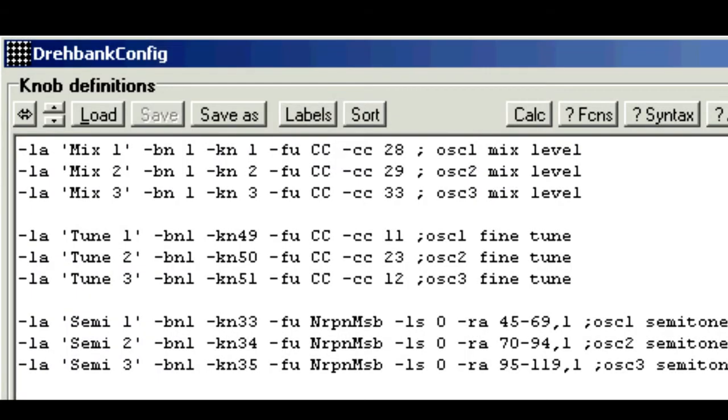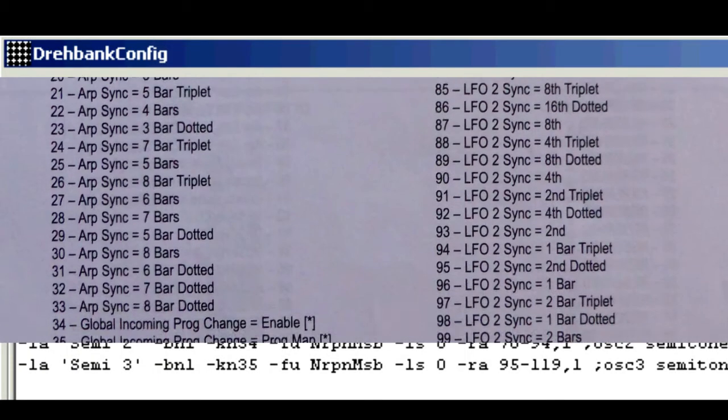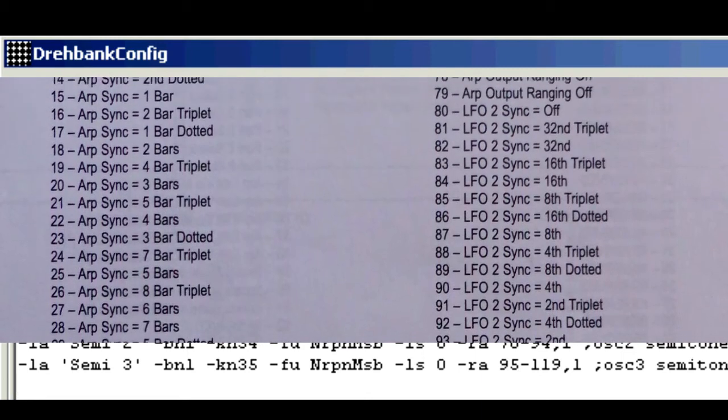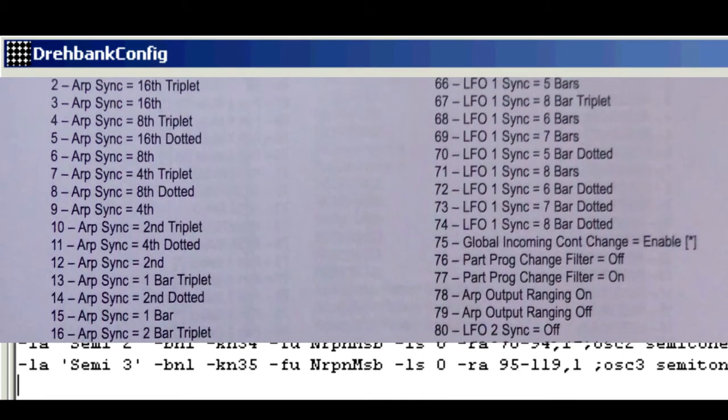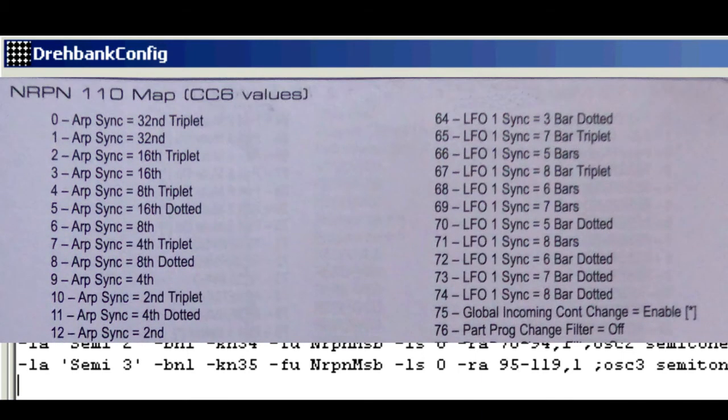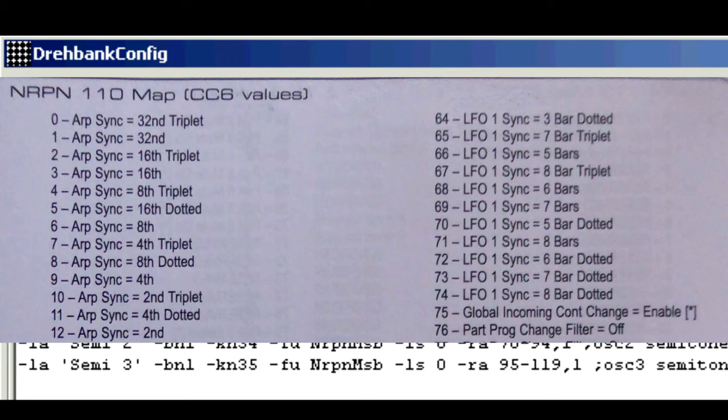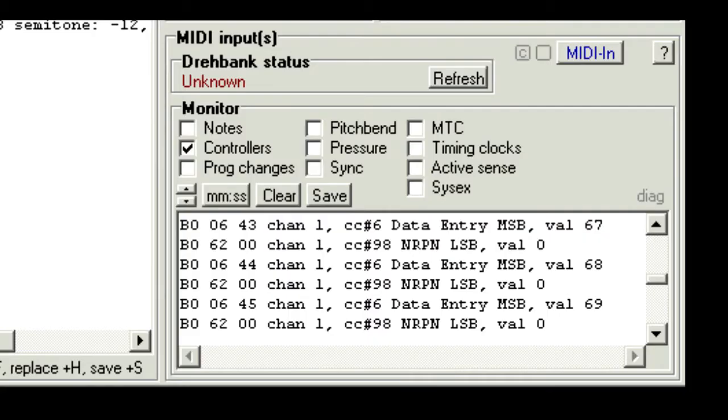And CC6 corresponds to the 06 controller number, which we use to match the function pattern. So you should now be able to go to any page in this spec, such as the arpeggiator and LFO functions. And the heading here says NRPN110 and CC6 values. And these are programmed just the same way, but using the parameter dash LS110.